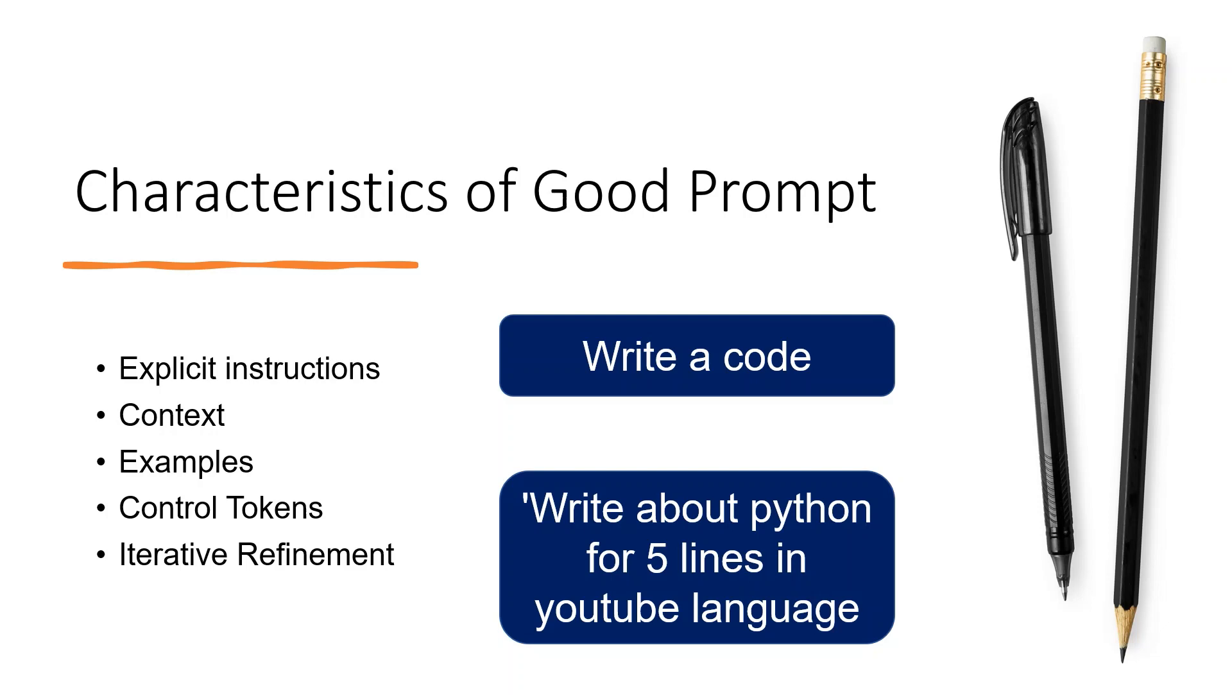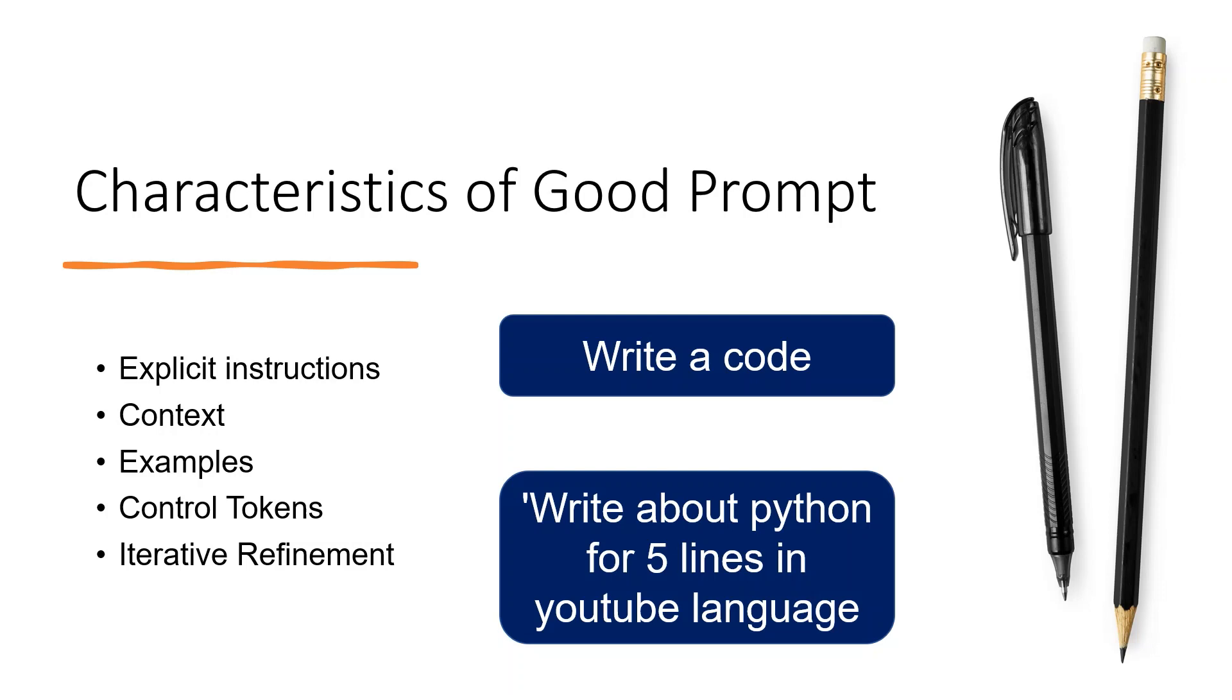Prompt engineering also requires something called control tokens. For example, when I say write about Python for five lines in YouTube language, I have set the tone in which I want the output or response from the model. And finally, whatever prompt we give, it is essential that we refine it multiple times till we get the desired output.